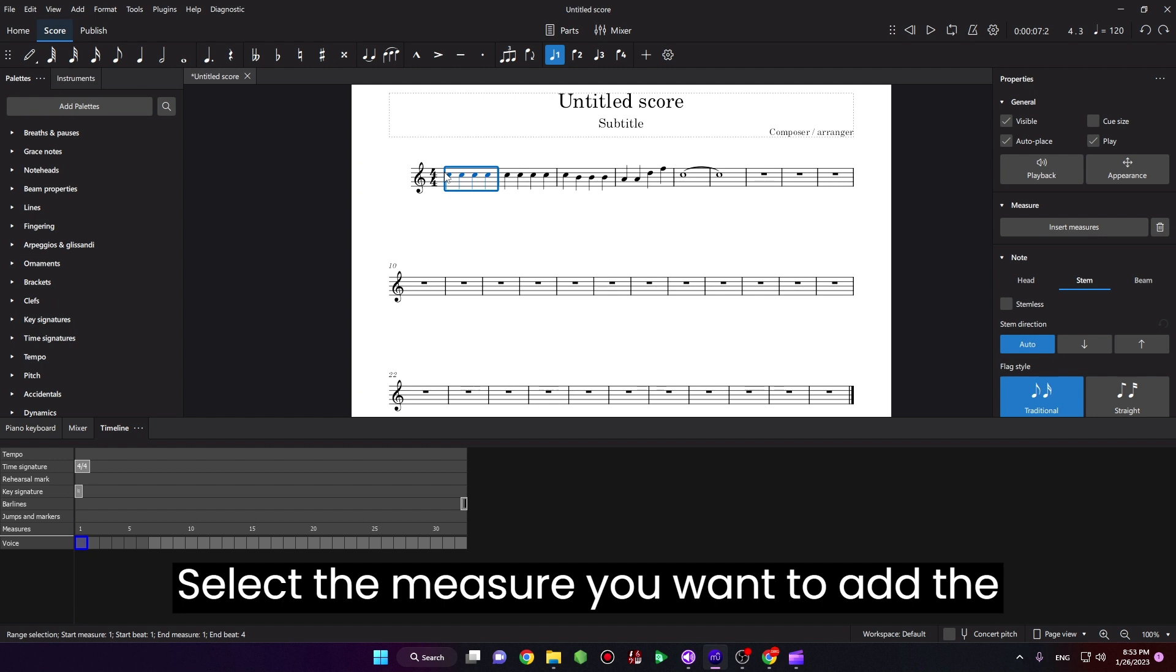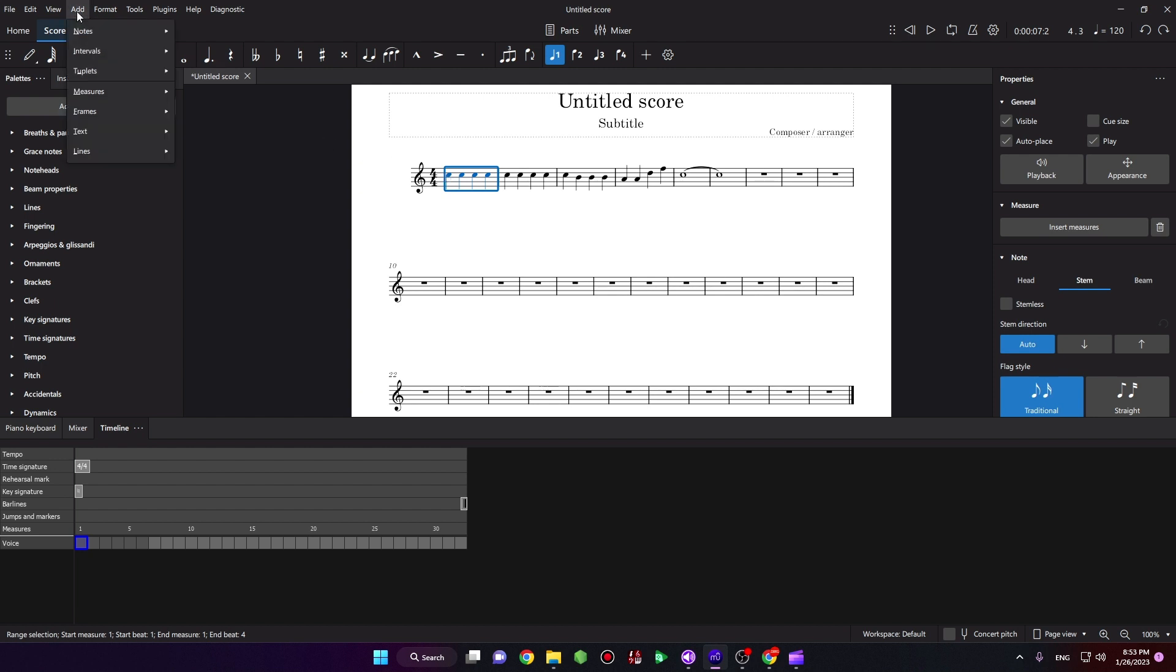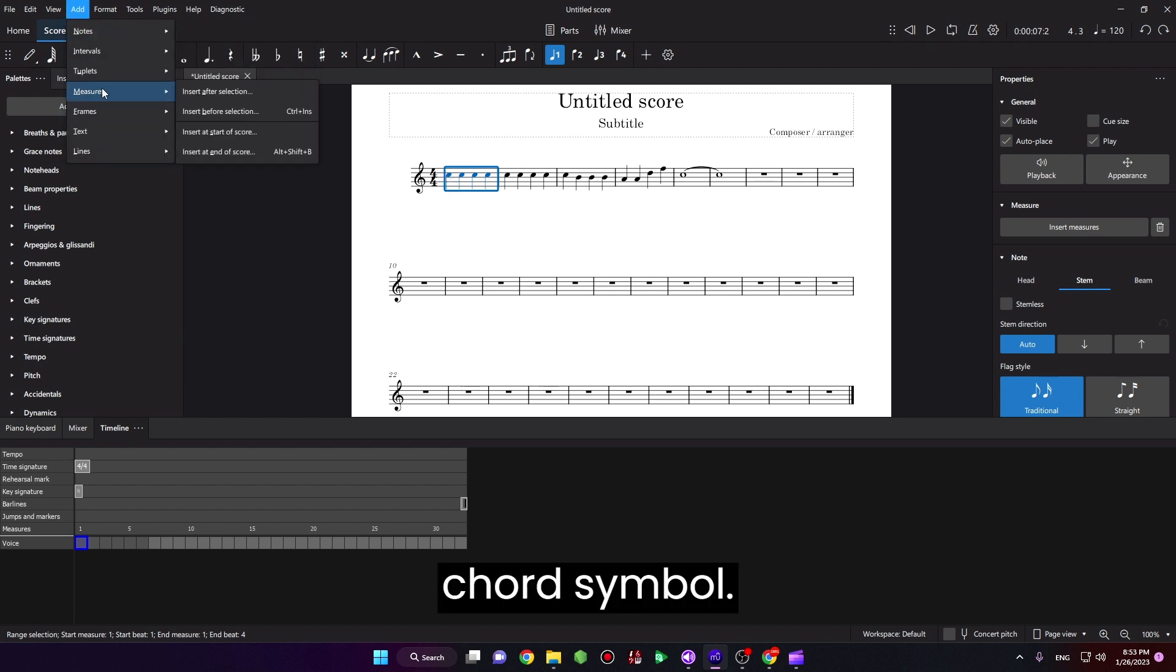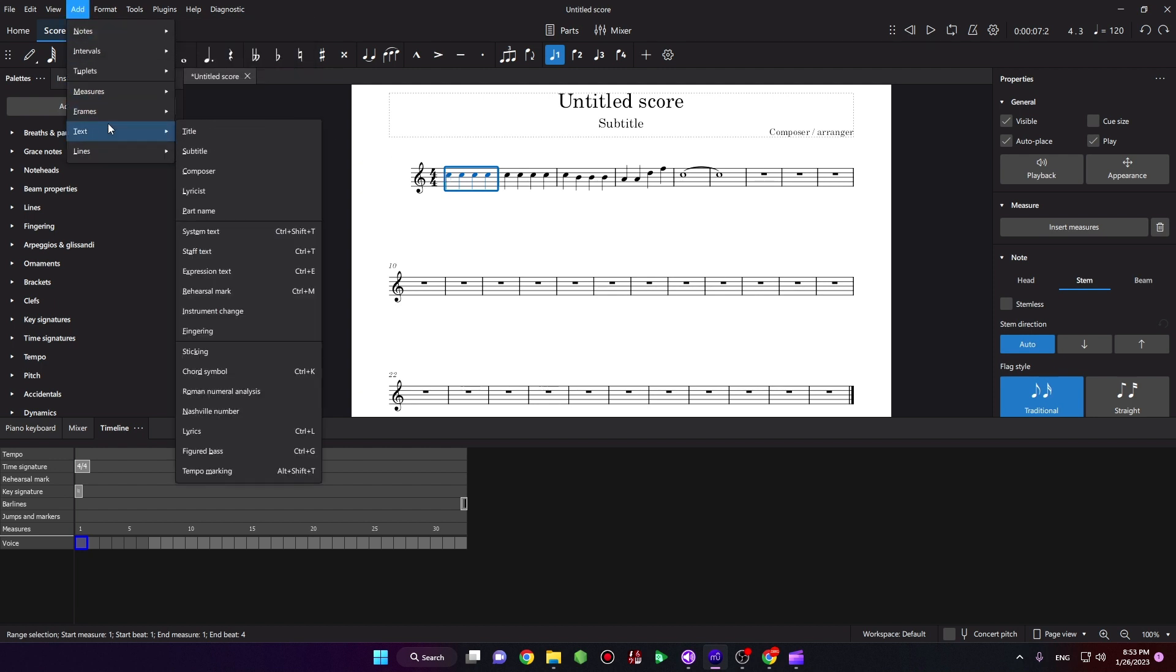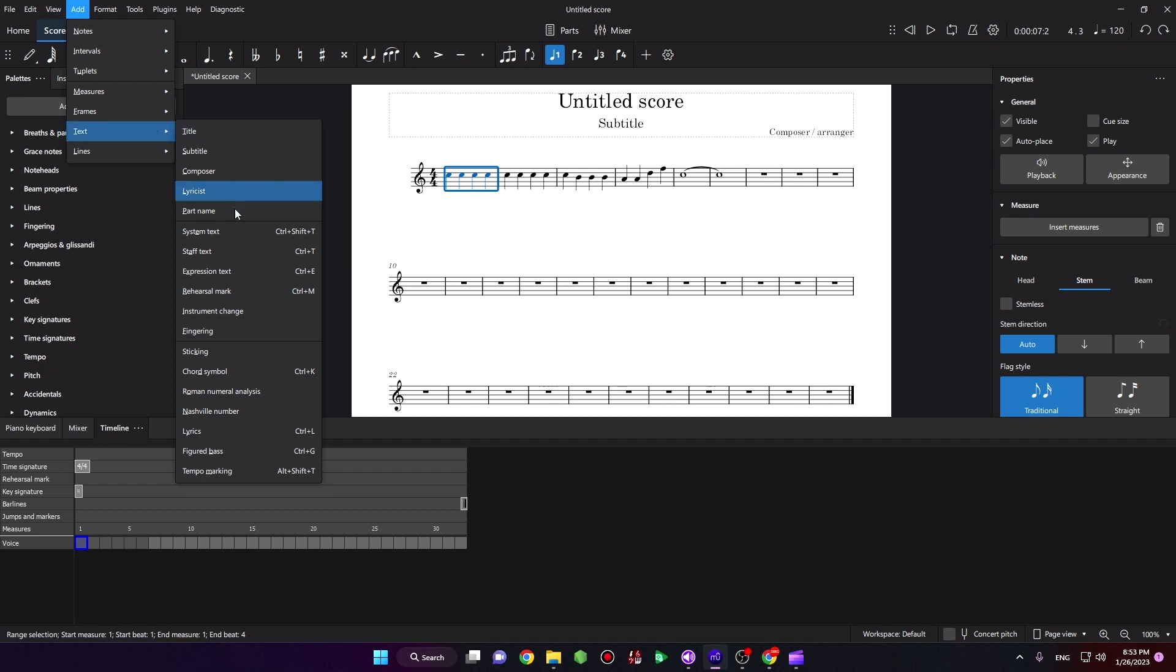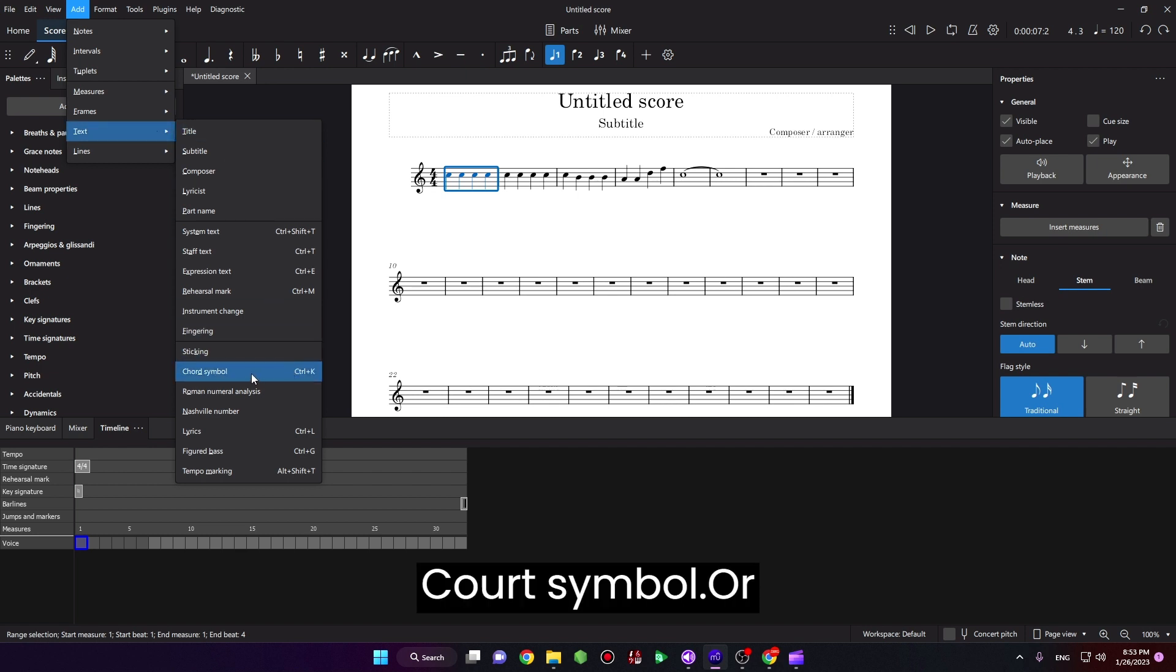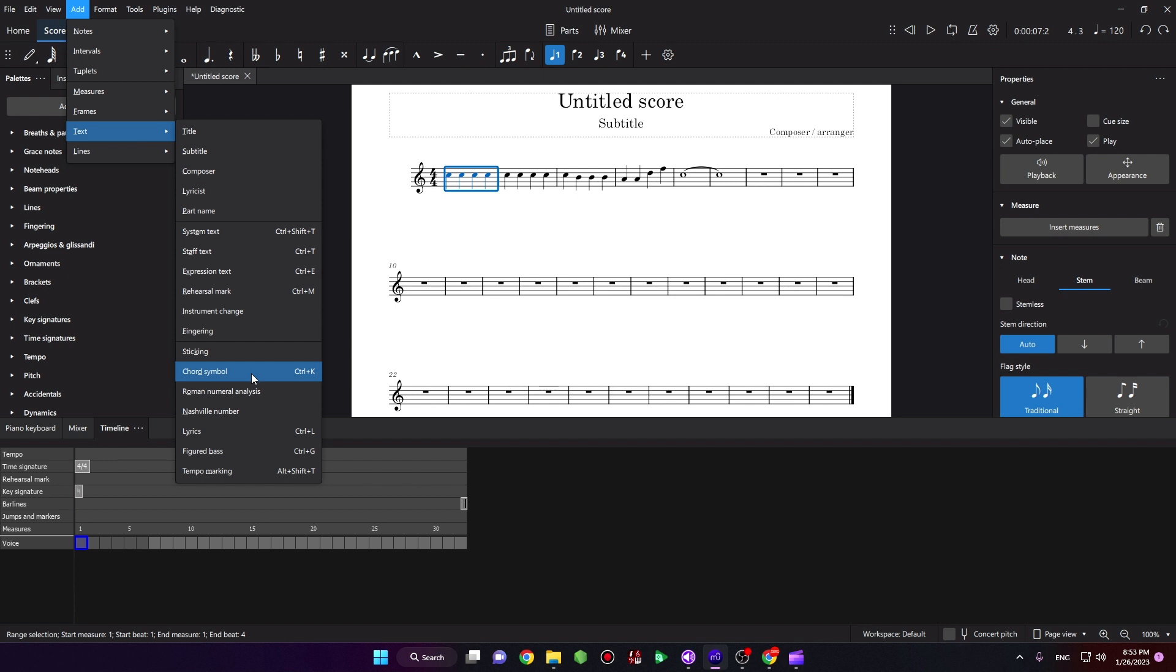Select the measure you want to add the chord symbol. Add text, chord symbol, or Ctrl+K.